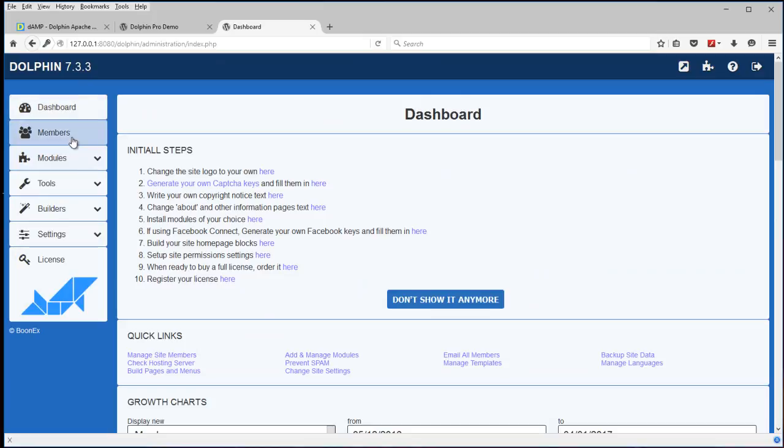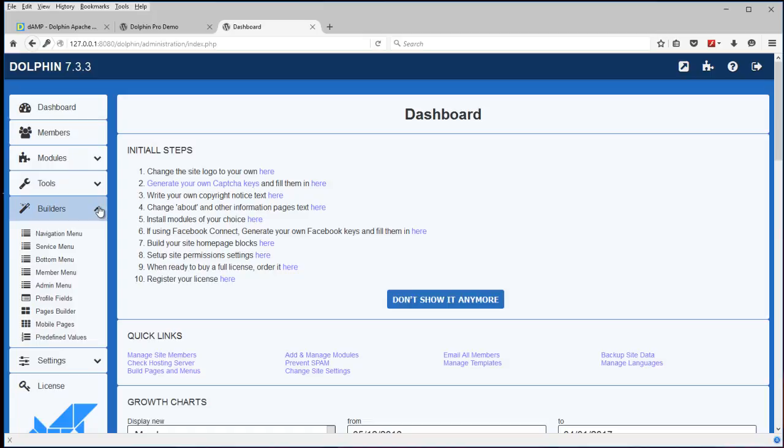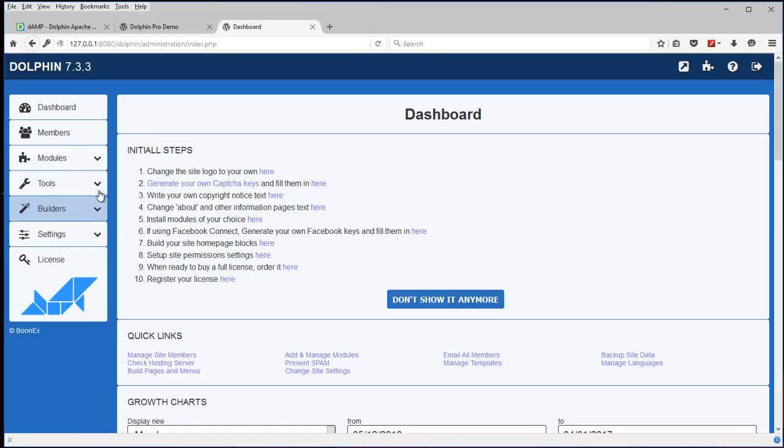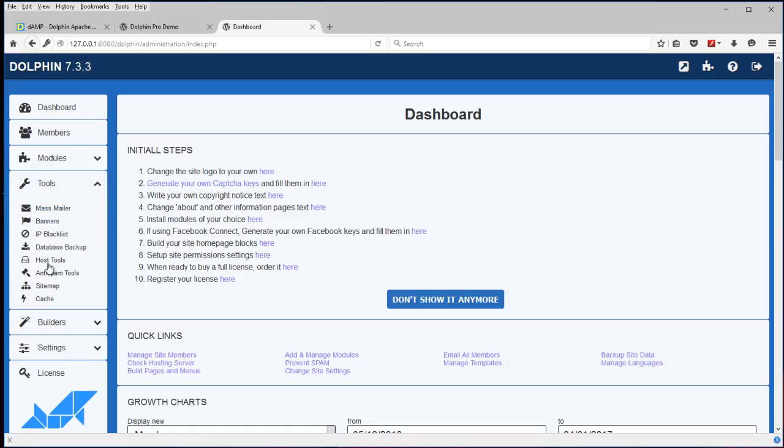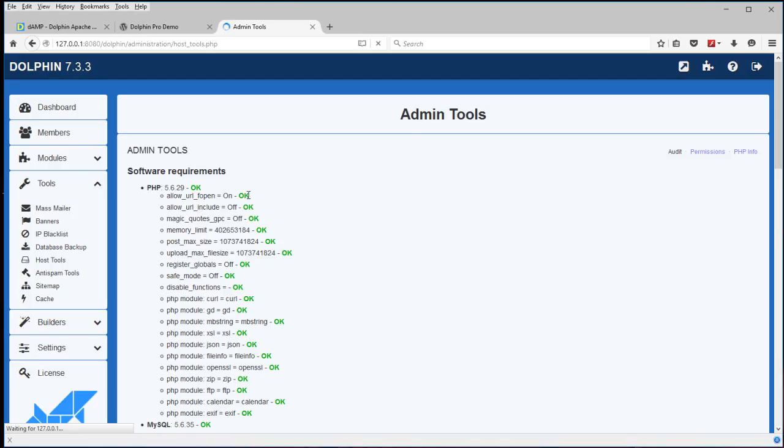You can install modules and configure pages and builders. There's menus here on the host tools. Tell you some basic information about the setup.